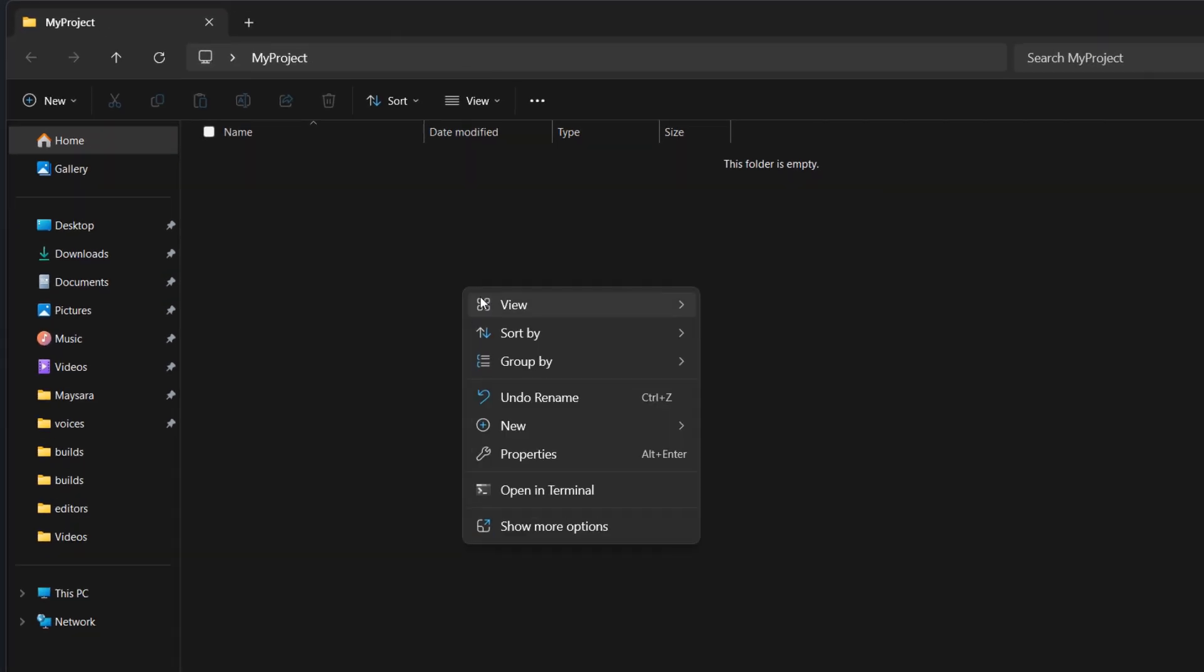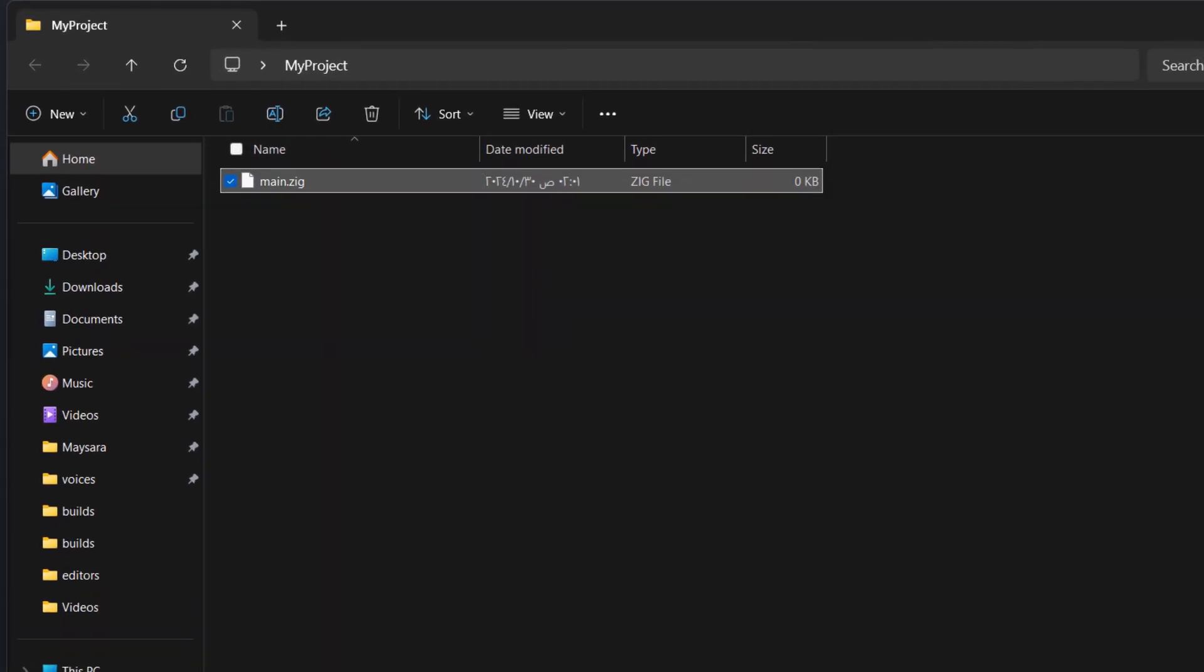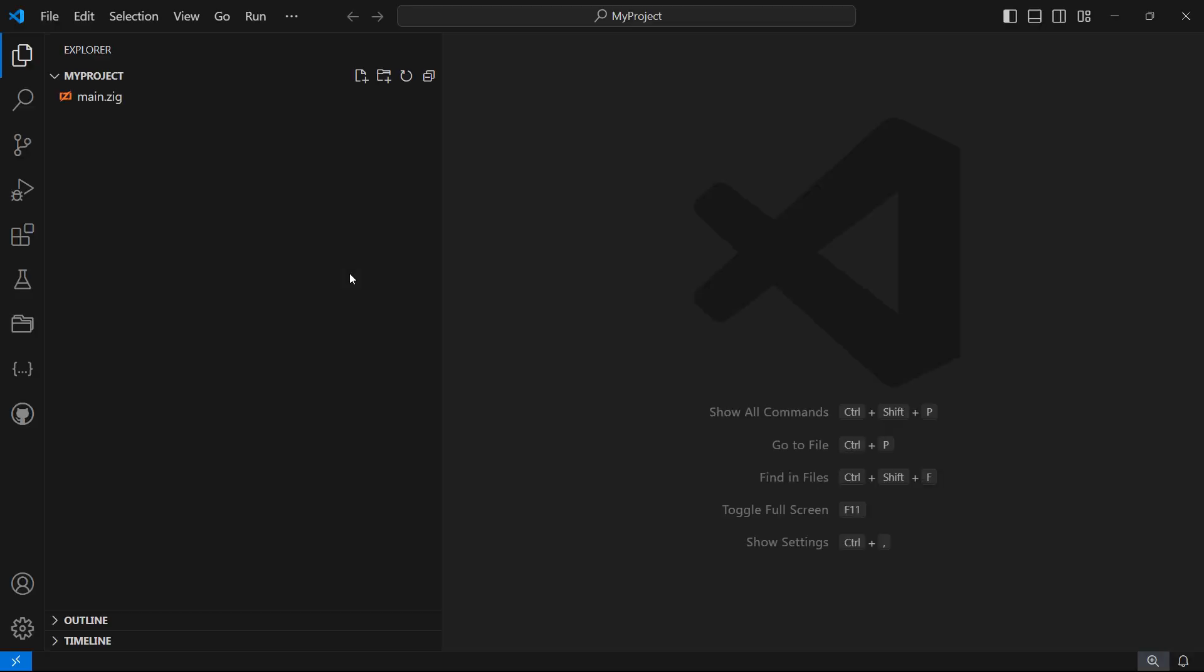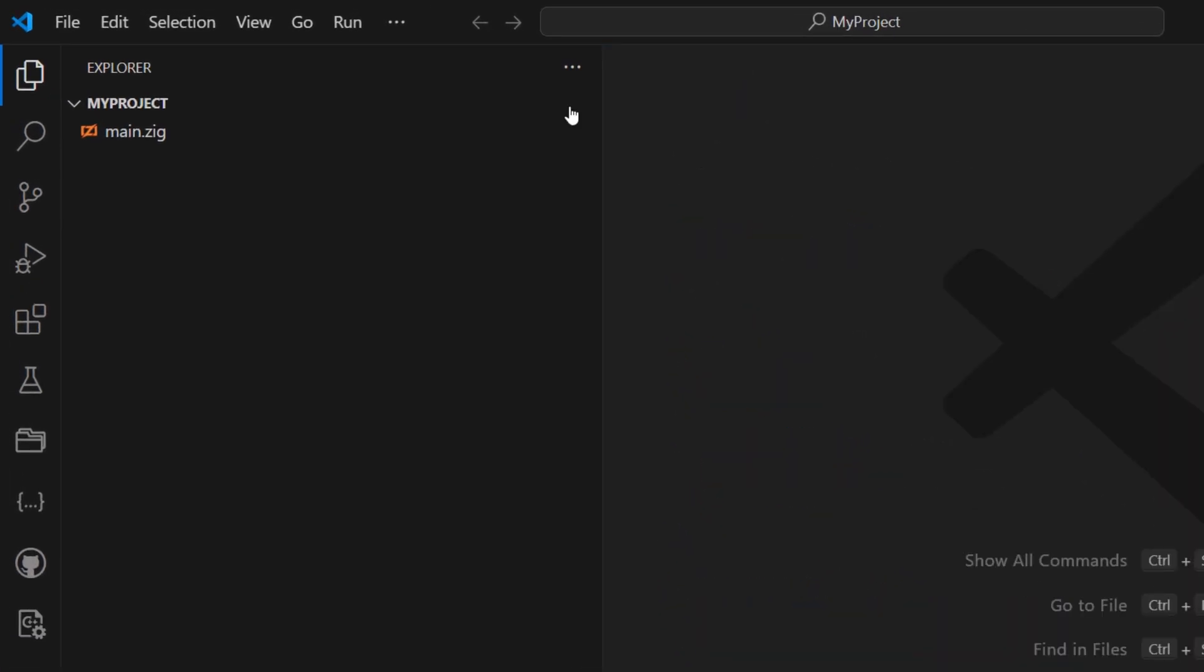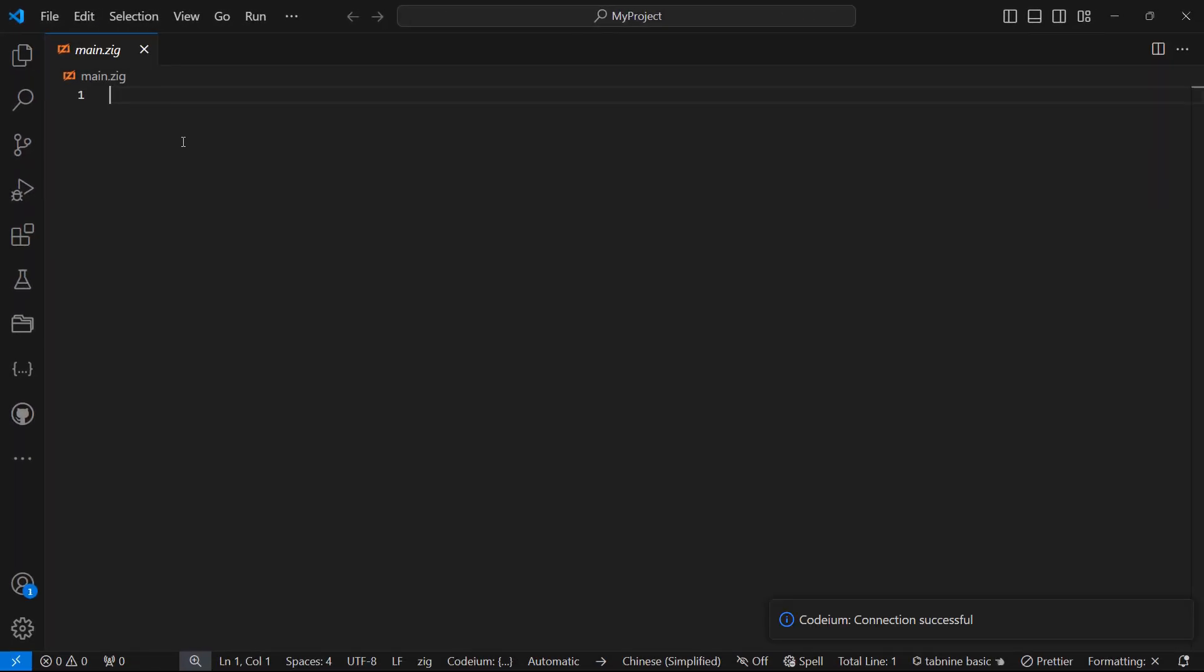First, I'll create a new folder, and inside that folder, I'll create my main.zig file. Then, I'll open it in my code editor, which is Visual Studio Code, just like we learned in the first lesson.